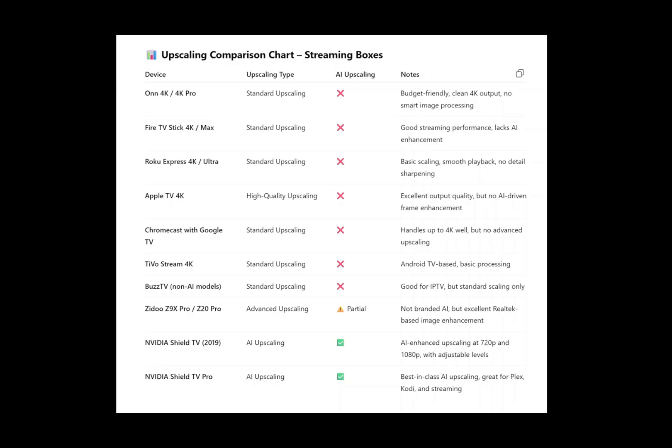Now look at the two down here with the green check marks. The Nvidia Shield 2019 model and the Nvidia Shield Pro 1 and 2 have AI enhanced upscaling at 720p and 1080p with adjustable levels. The Nvidia Shield TV Pro 1 and 2 offer best-in-class AI upscaling, great for Plex, Kodi, and streaming.